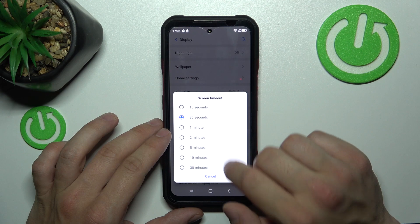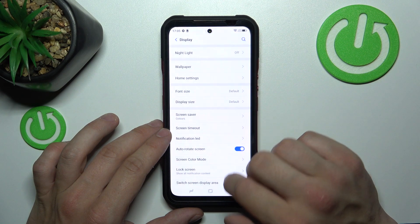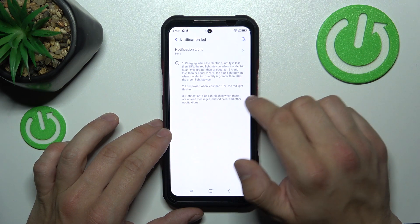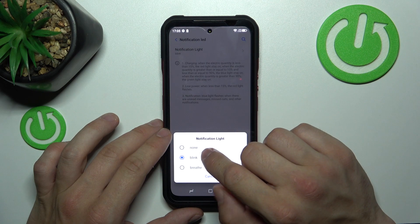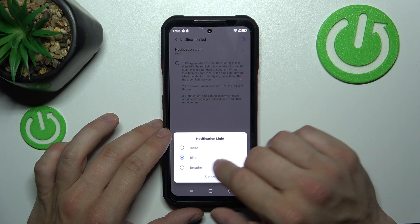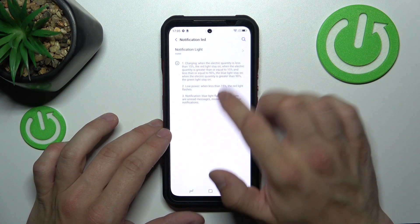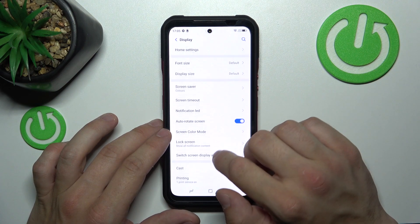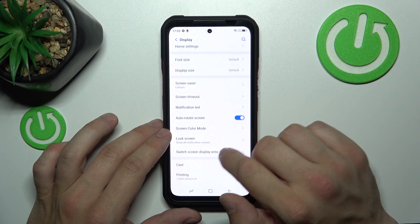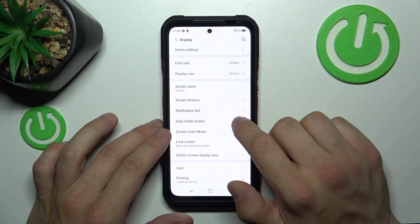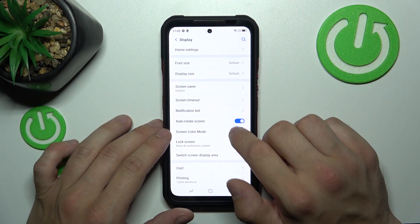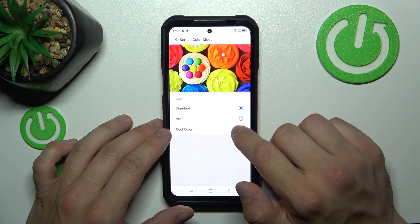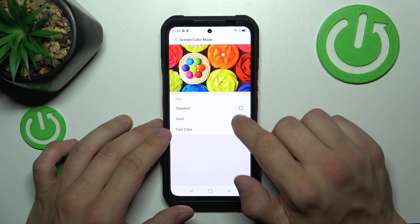We can change screen timeout between 15 seconds and 30 minutes, enable notification light, enable or disable authority screen, and change screen color mode between standard, vivid, and cold color.